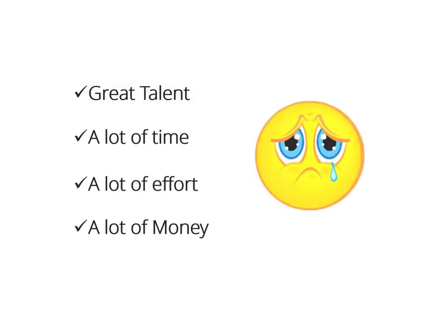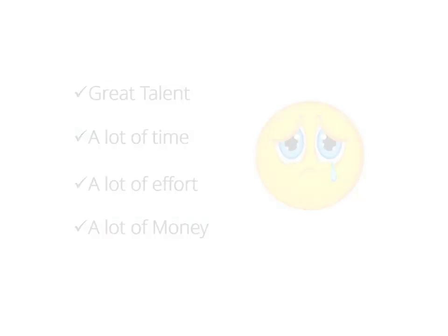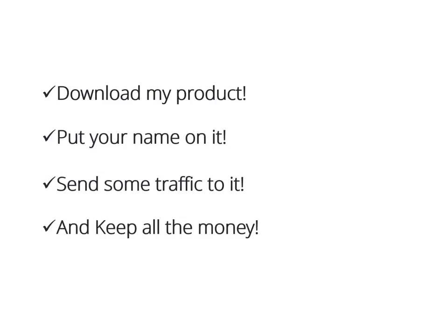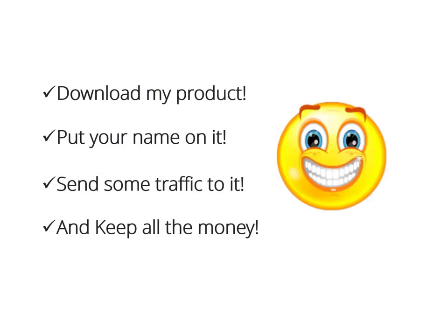I know you'll agree with me on that 100%. What if someone who had the expertise, the time, even the money to do it all for you said, Hey buddy, download my product, put your name on it, send some traffic to it, and keep 100% of the money for yourself. It's yours, man. Have fun. Wouldn't that be great?